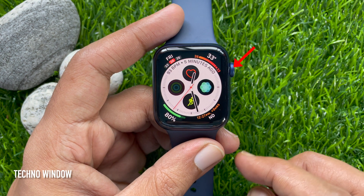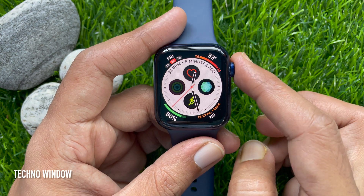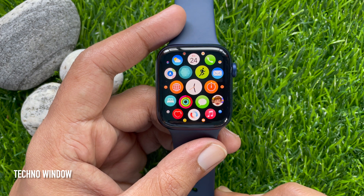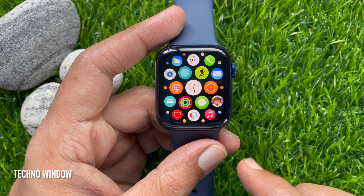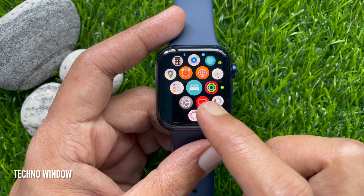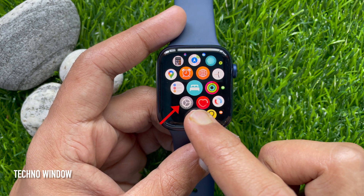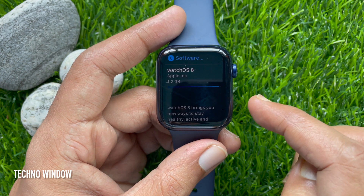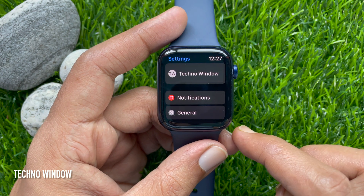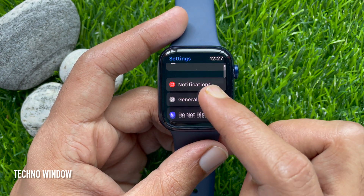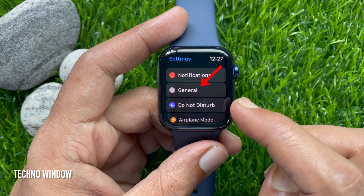First, press the Digital Crown button to access the app screen. Scroll and tap the Settings gear button. Again scroll down and tap General.